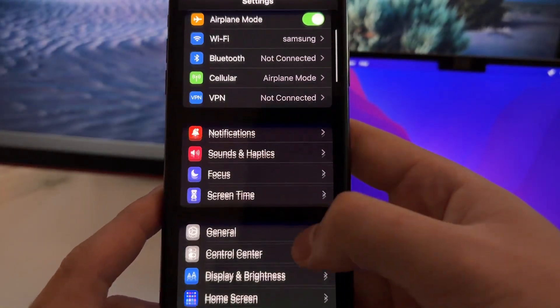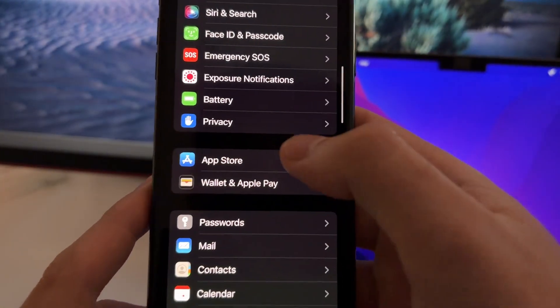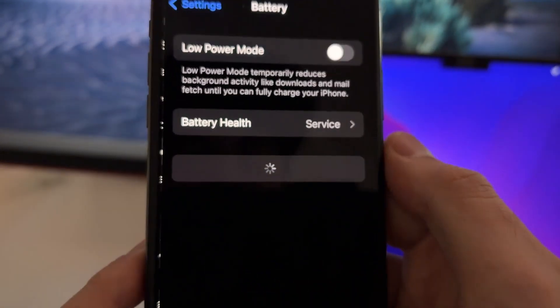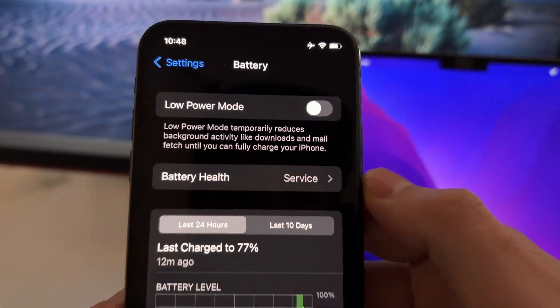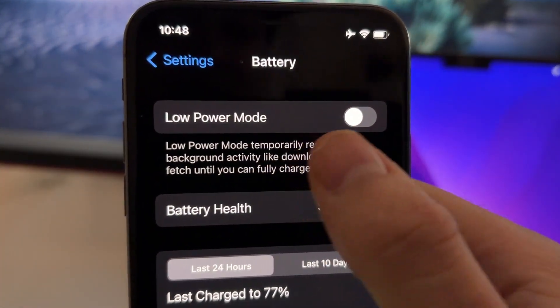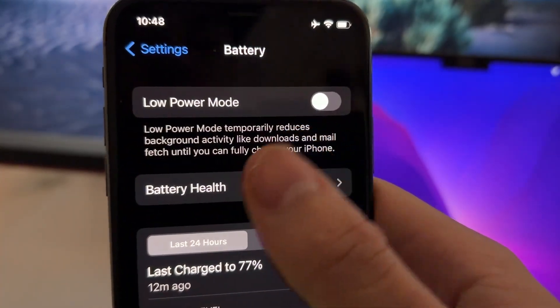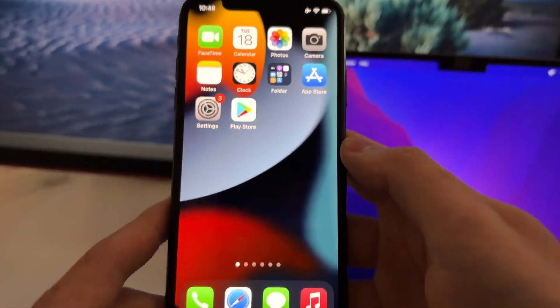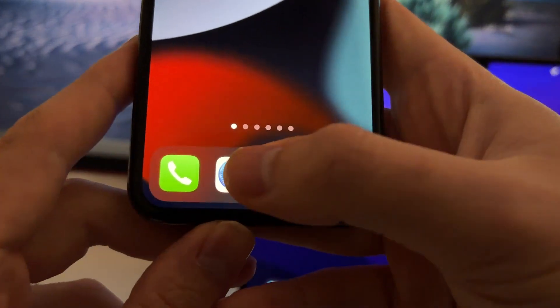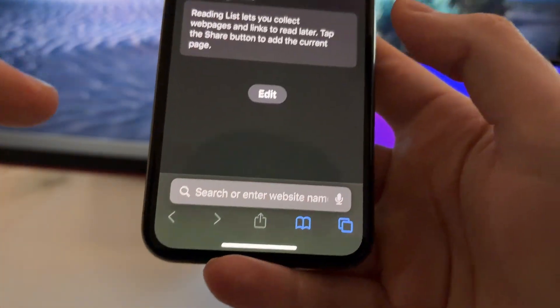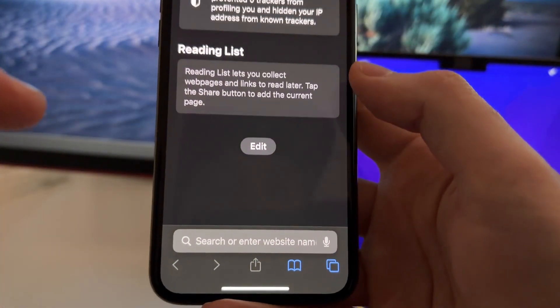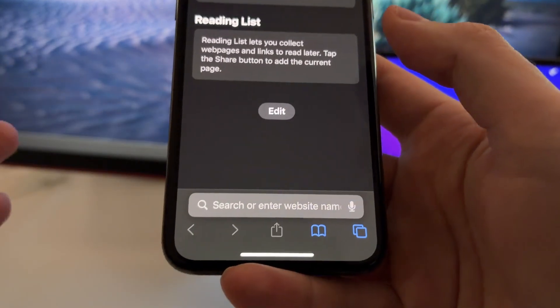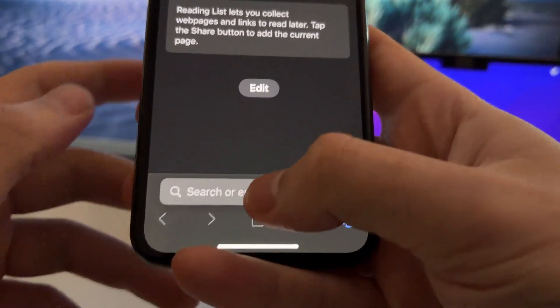Now we'll need to scroll down and just find Battery. And here on Battery just make sure that the low power mode is turned off like this. After you turn this off now you'll need to close this. And now the next step will be opening Safari.